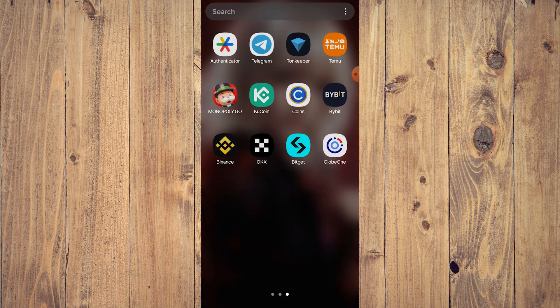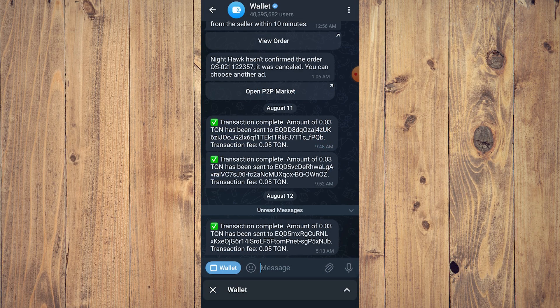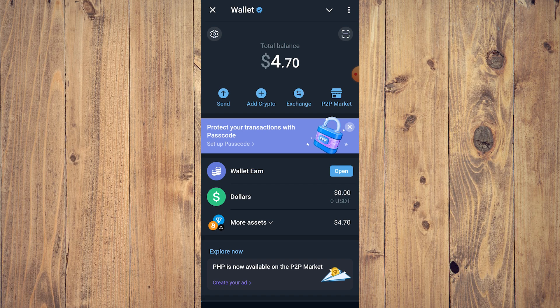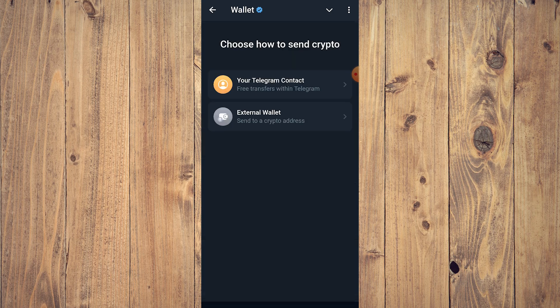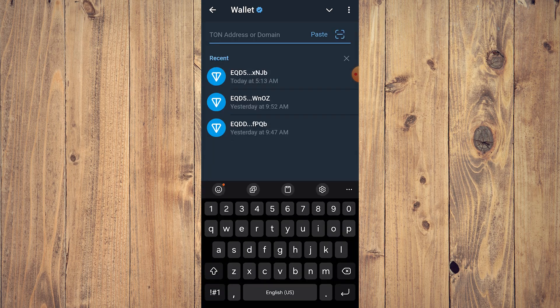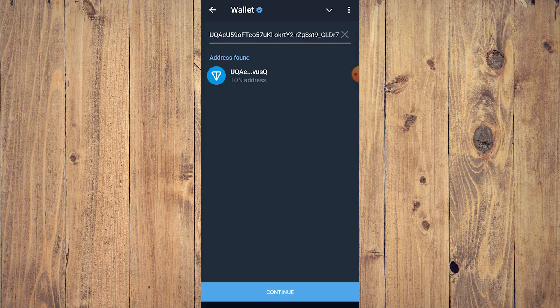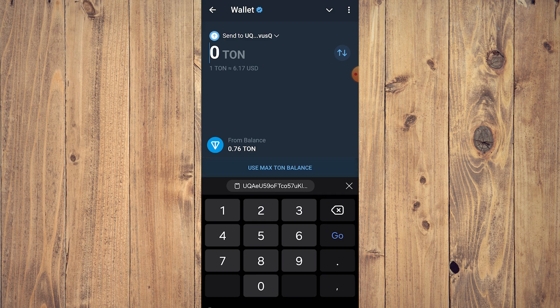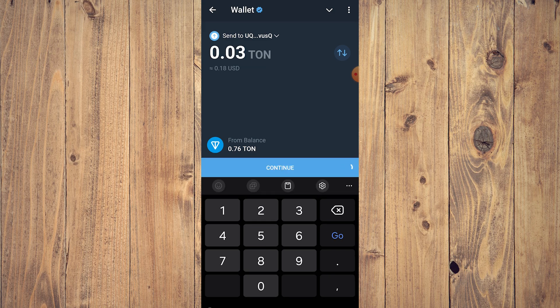Then go back to Telegram. What we want to do is tap on Send, then tap on External Wallet on Coin as you can see, and just paste the address. Tap Continue, put 0.3, and tap Continue again.